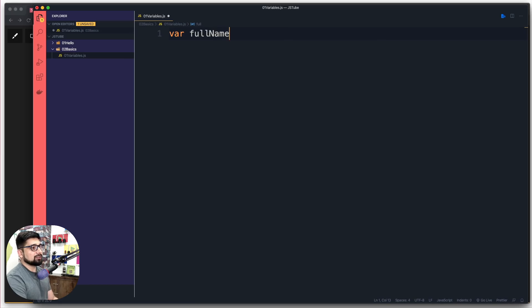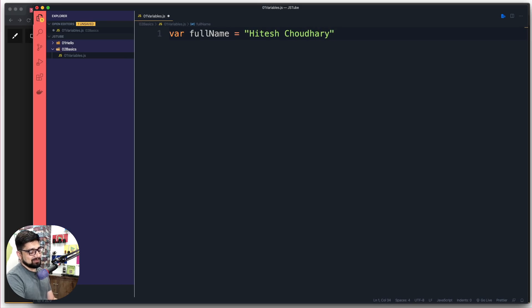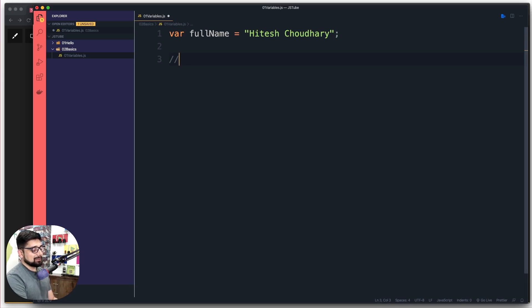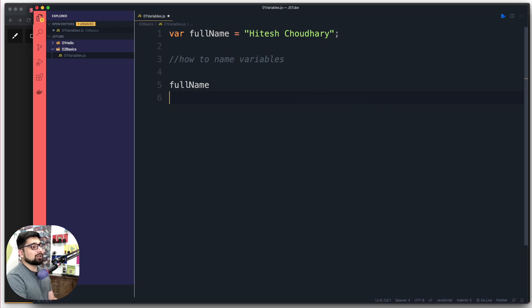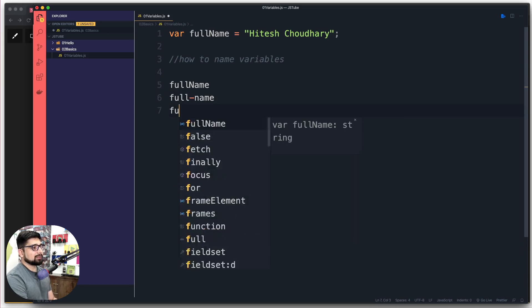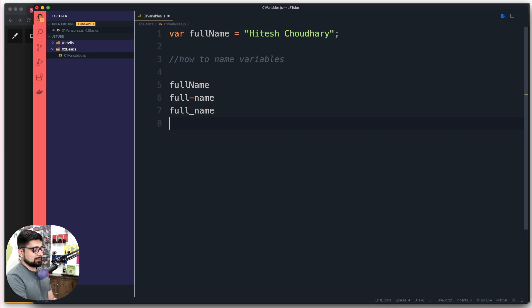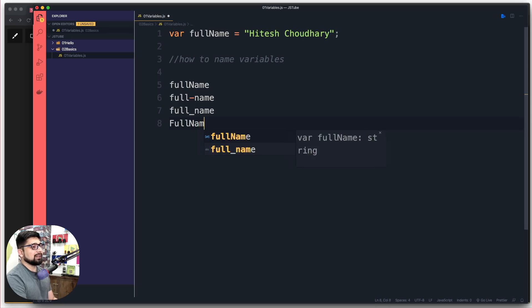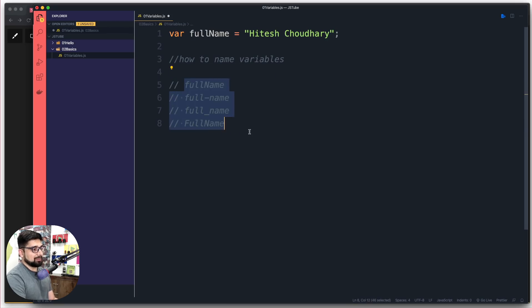The simplest way of declaring a variable — if you're coming from C or C++, there's no #include or anything like that; you just directly start writing your code in JavaScript. For example, if I want to store the user's full name, I'll use the name 'fullName' and assign it a string value with double quotes. A semicolon at the end is good practice. This brings up the subject of how to name variables — you can write it as fullName, full-name, full_name, or FullName.